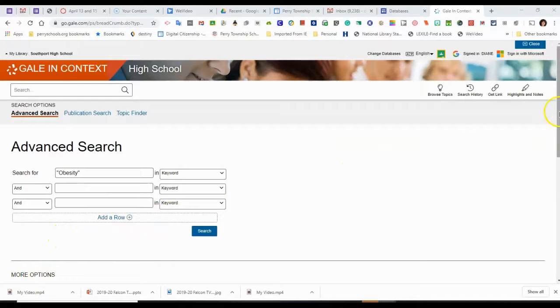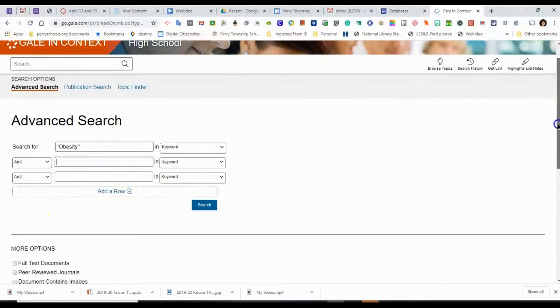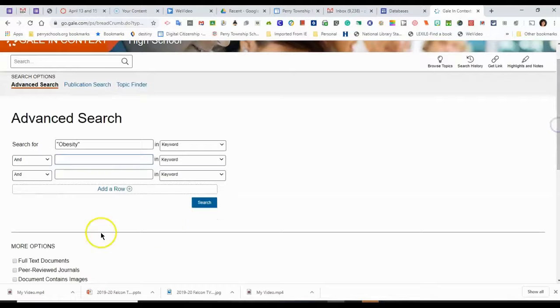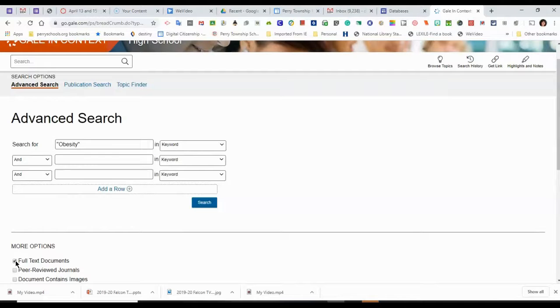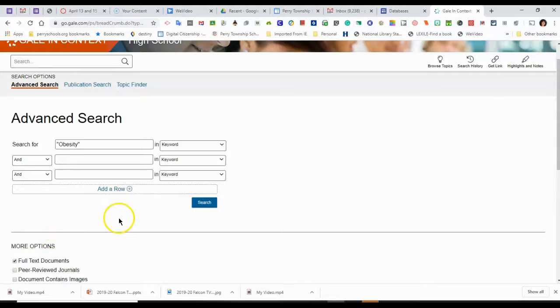Also, when I search in a database, I want to select Full Text Documents. Checkmark that box. Most online databases do have that option, and that allows you to retrieve full text articles rather than just an abstract.